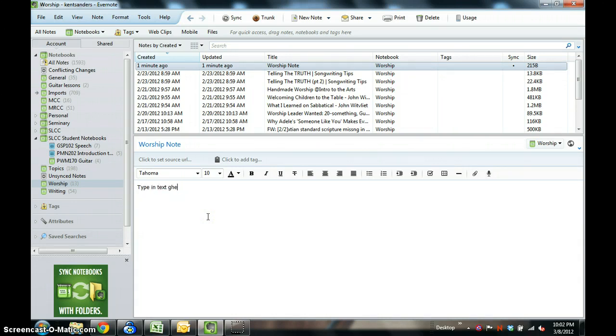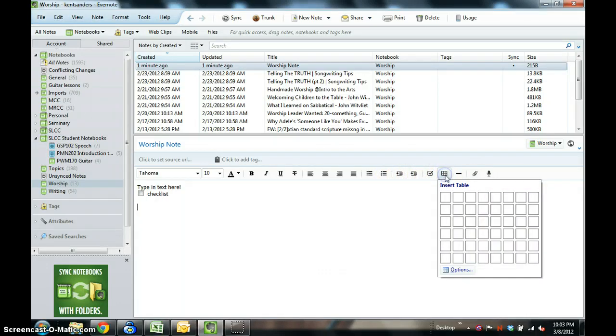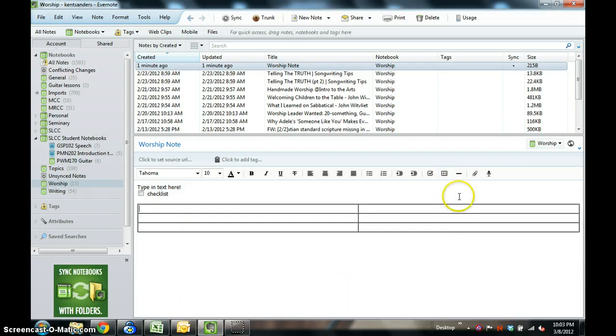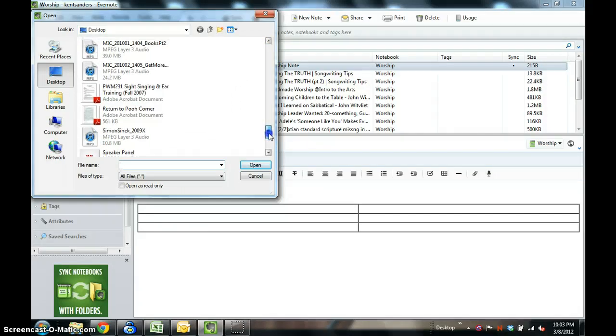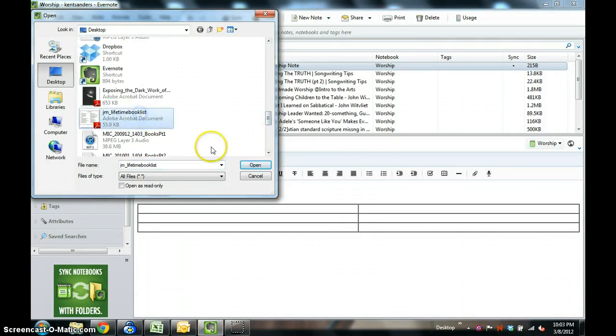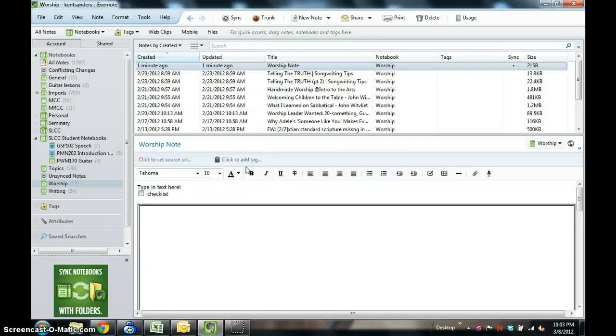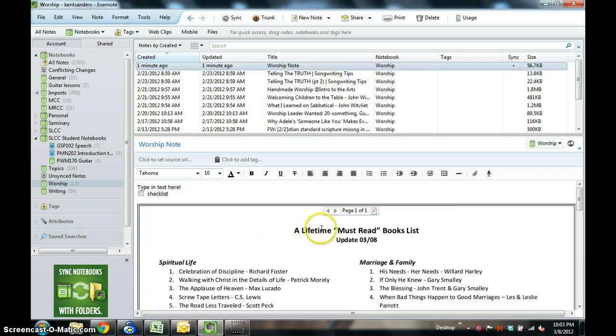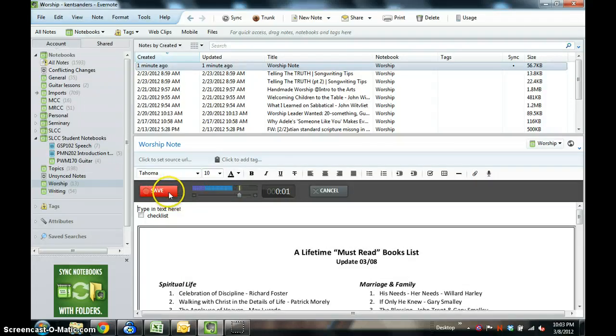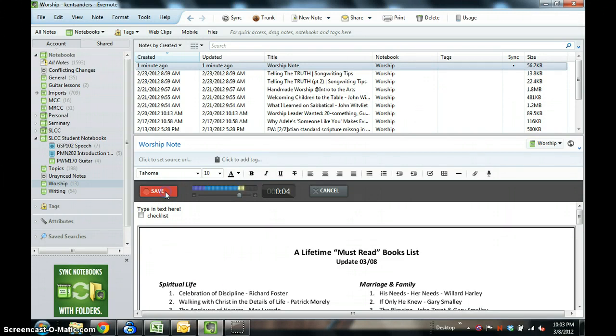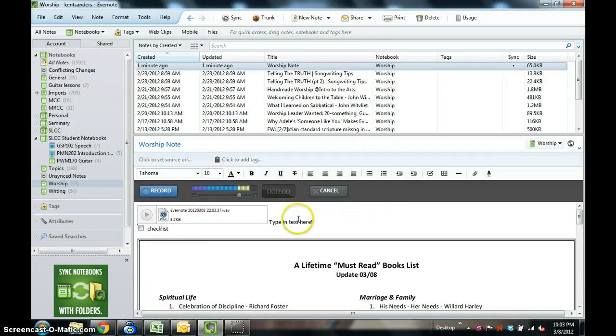It helps to spell correctly. You can also do lots of things that you could do in Word or some other word processing program. You can add checklists, you can add a table. You can also insert a document right here. Let's say you want to insert a PDF file, it's really simple. You can also record a voice note here if you wanted to. I could click record and it would record now.